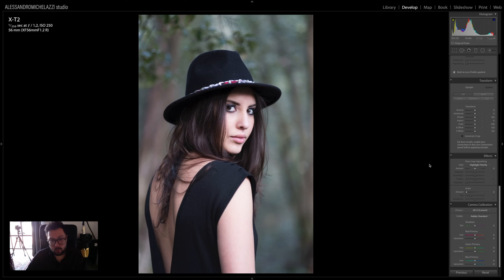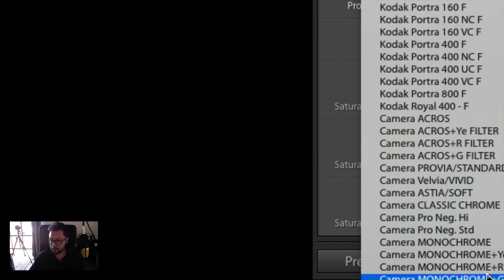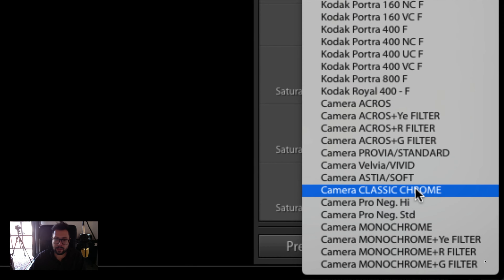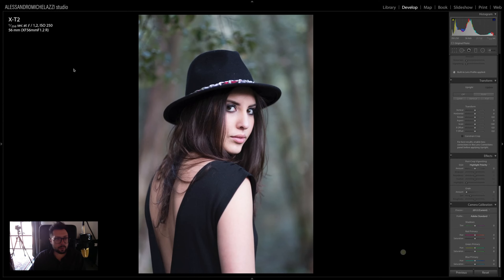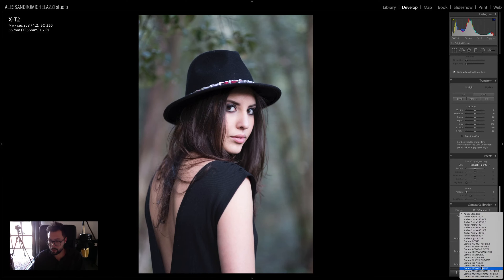Clicking Reset is going to remove all the settings on the picture. The first thing I usually do when starting to work on a photo is apply a camera calibration profile. Lightroom gives me many different profiles based on the camera — I'm shooting with a Fuji X-T2, so Lightroom can detect the camera and show me the profiles for it.